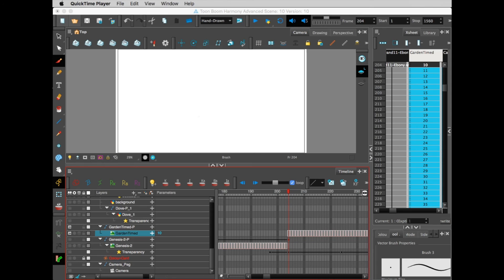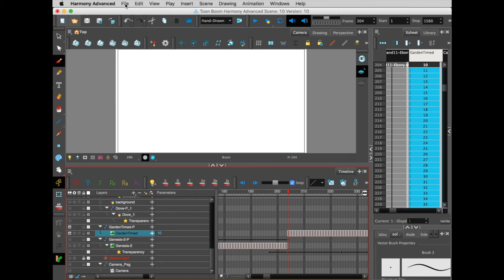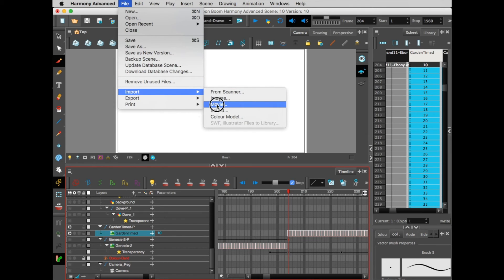Okay, so here's what happens now. I've opened up Toon Boom Harmony. What we want to do is come to File, Import, Movie.